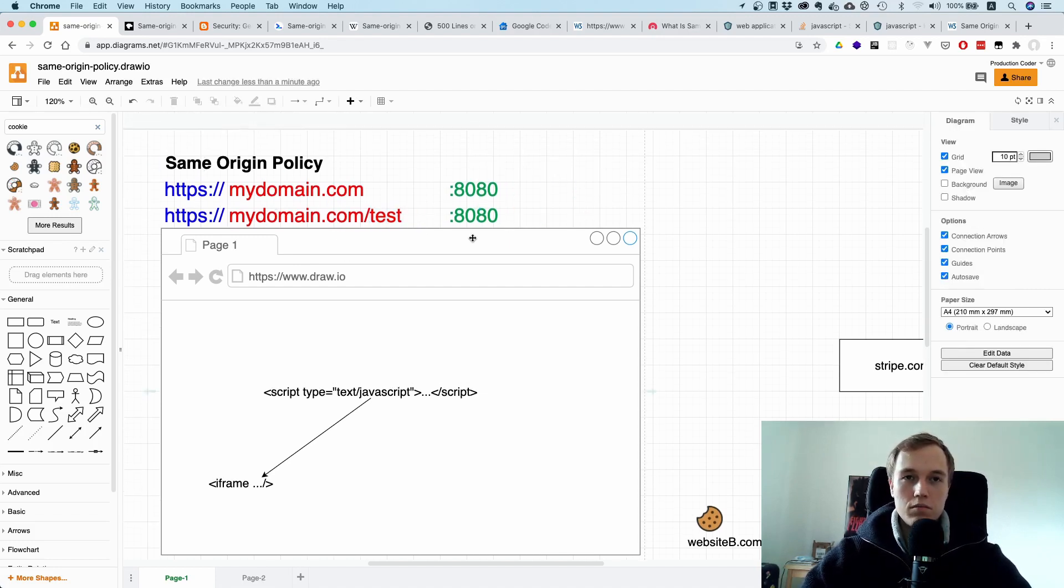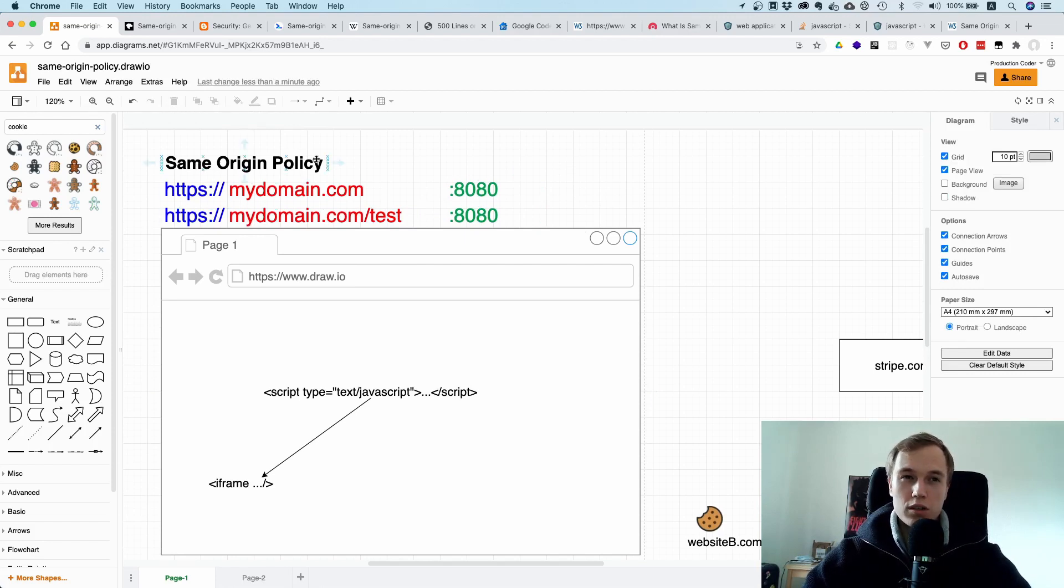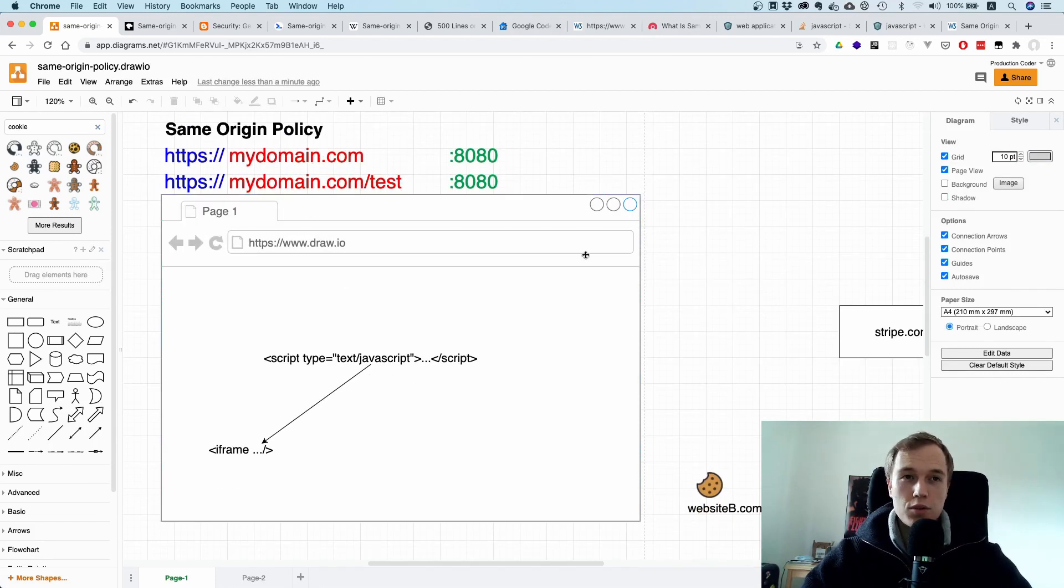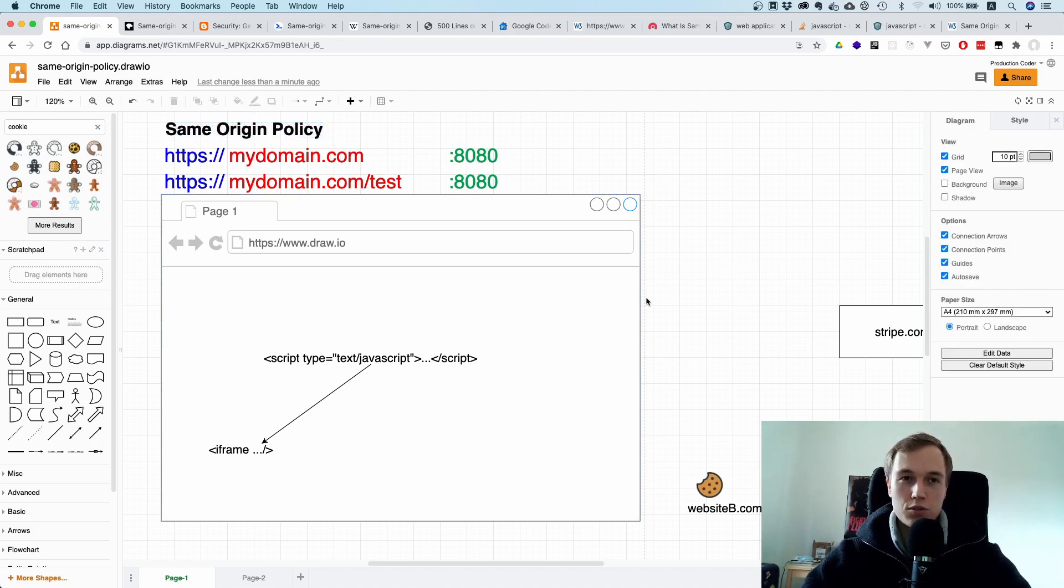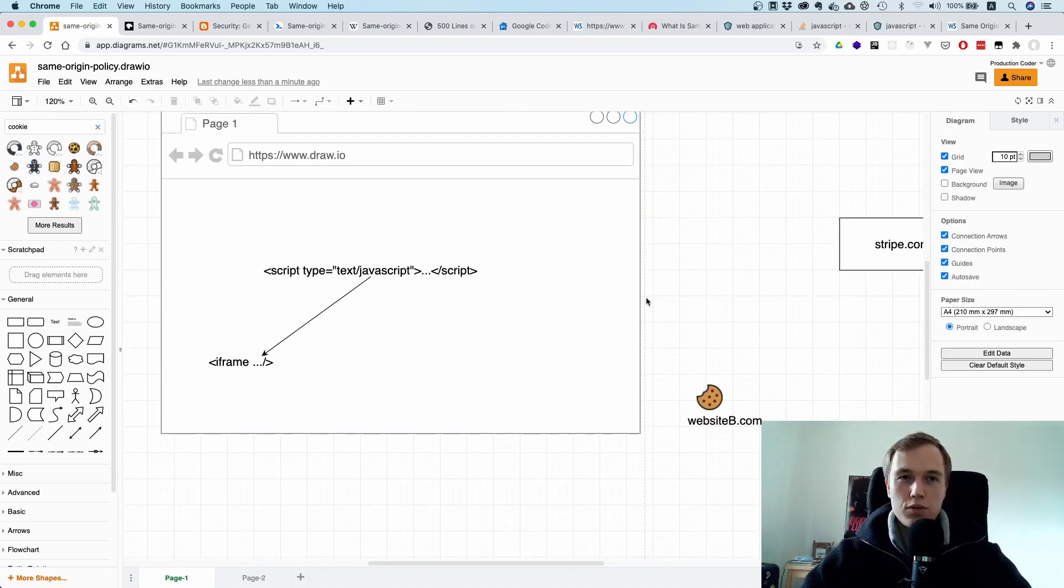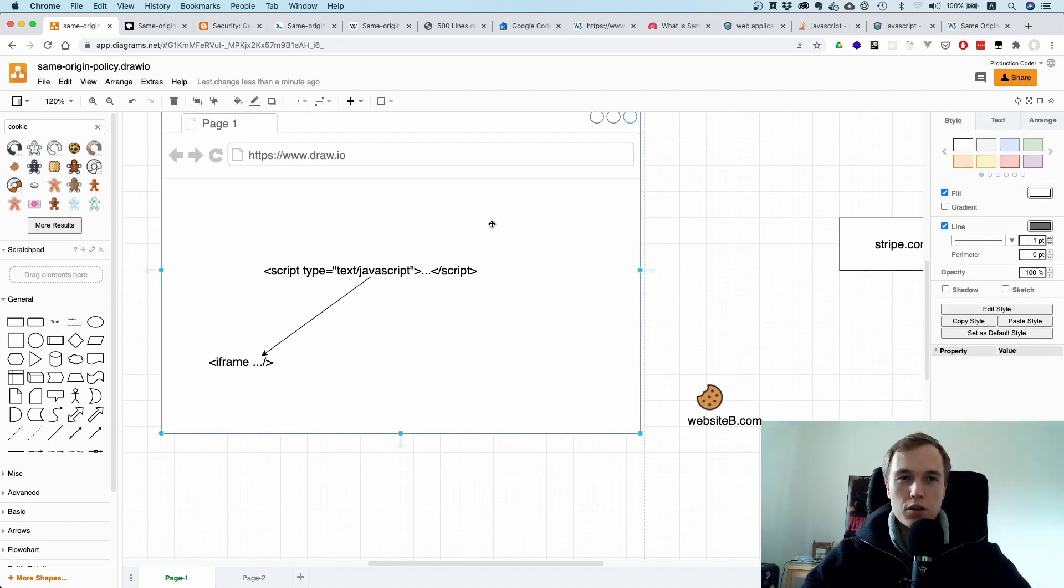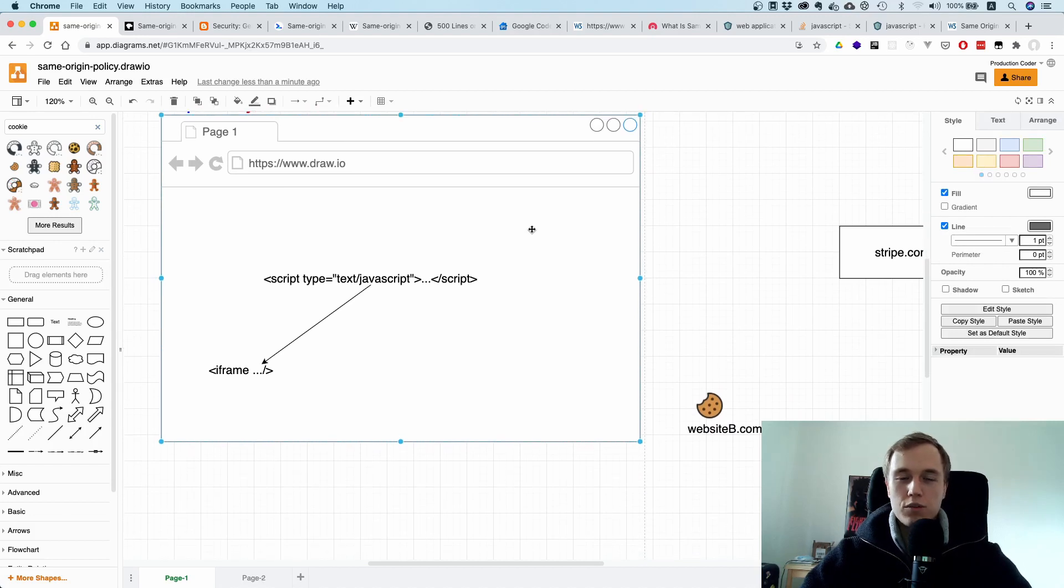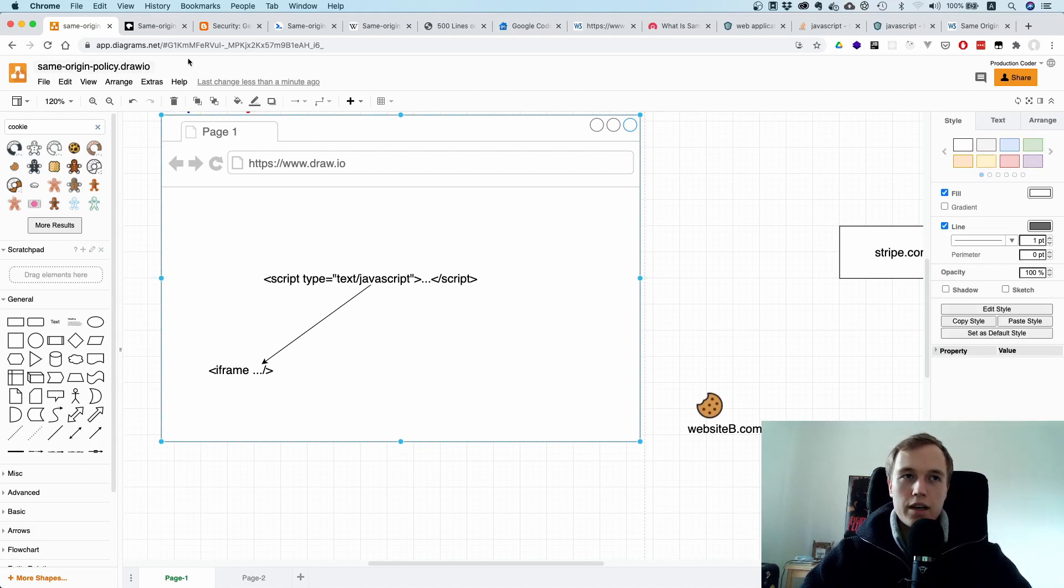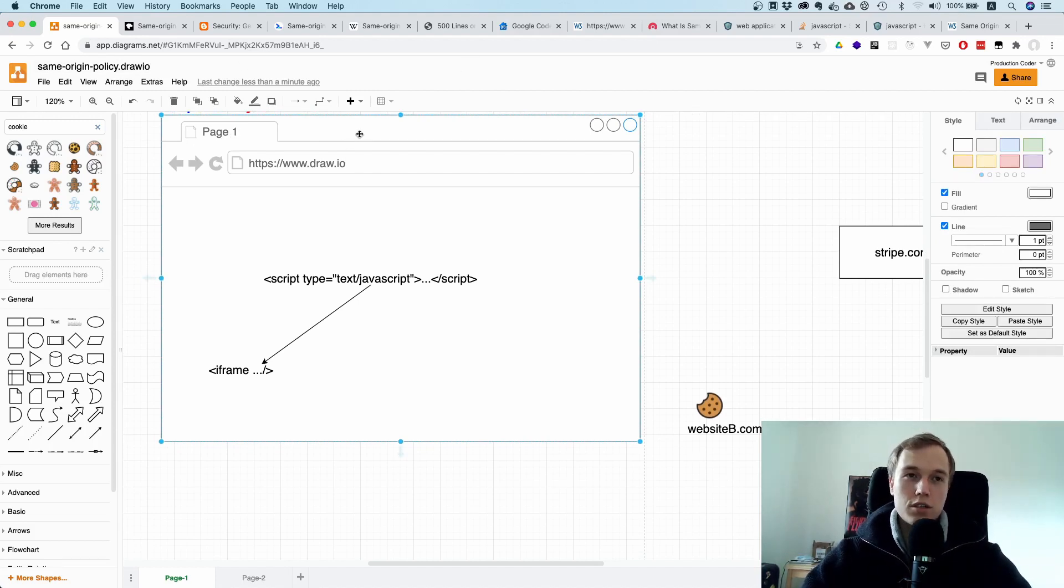This is basically the main concept that we're talking about when we're talking about this policy. Let's talk about what kind of problem this thing is trying to solve, and then we will talk about how it attempts to do so. If we look at the modern browser, you can do a few things. For one, you can have multiple tabs just like I have over here.